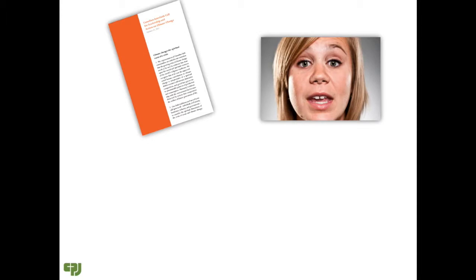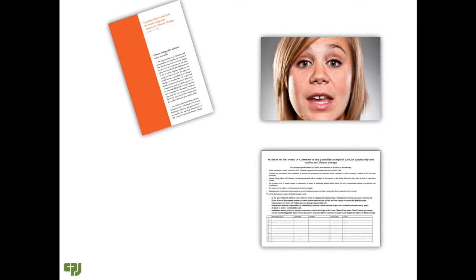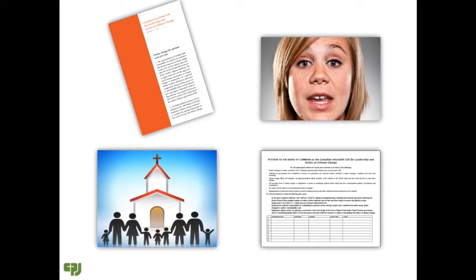Congregants were invited to sign the petition, prepared by CPJ and circulated across Canada, in support of the call. A table at the church was staffed for several Sundays and time was available during coffee hour so that members of the congregation could discuss the call.